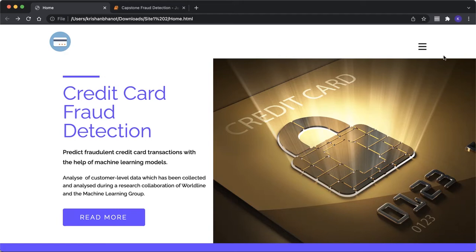Out of the 284,807 transactions, 492 are fraudulent. Since the dataset is highly imbalanced, it needs to be handled before model building. Now my fellow group member Raghav will explain the working of our project.